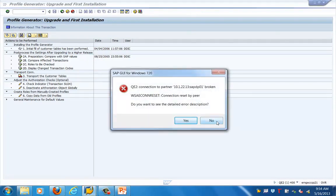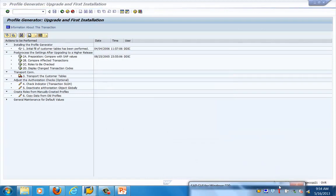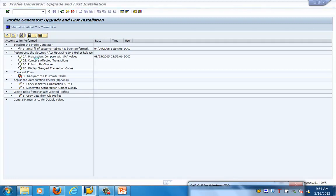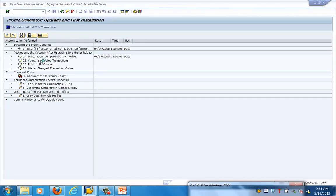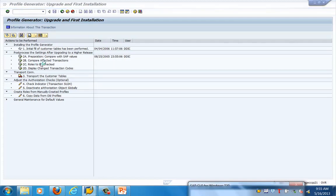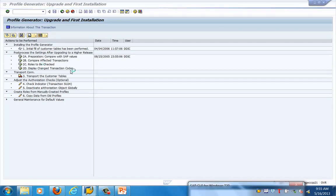After that, steps 2B and 2C will tell you the affected transactions — which transactions will not work and need to be populated with the new values. Step 2D shows which roles need to be checked and displays the change transaction code. So we need to run steps 2A, 2B, 2C, and 2D to identify which transactions and roles get impacted during an upgrade.